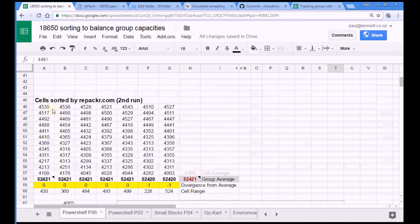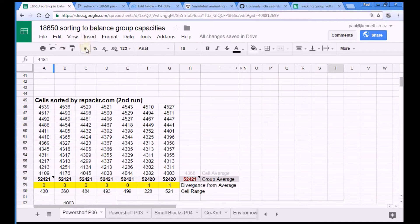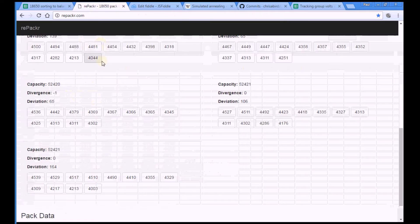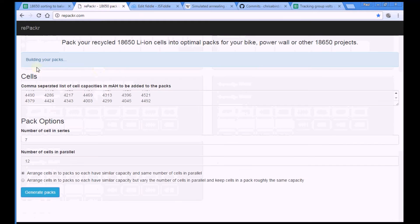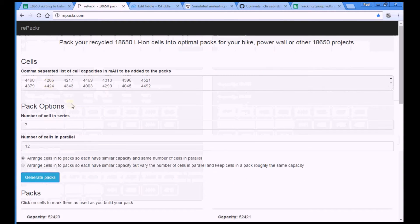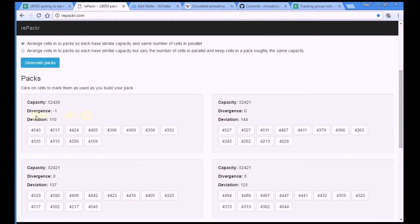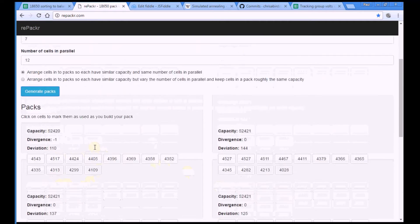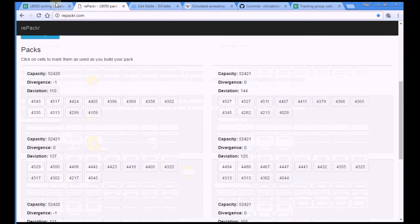One interesting thing is, each time you hit generate packs, it produces a slightly different result. Minus 1, 0, 0, 0, minus 1, 0, 0, which is slightly different.